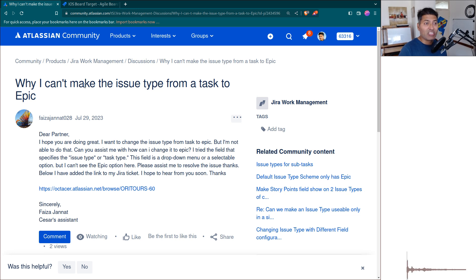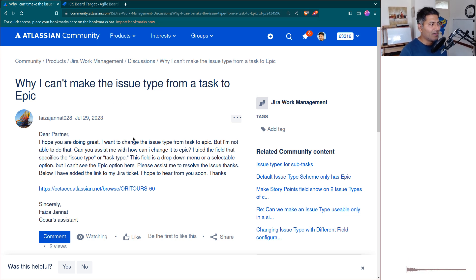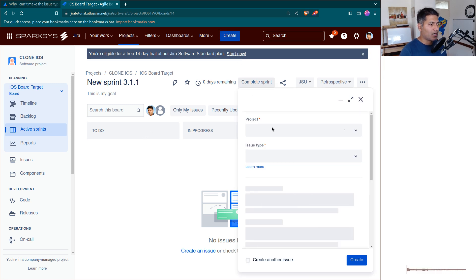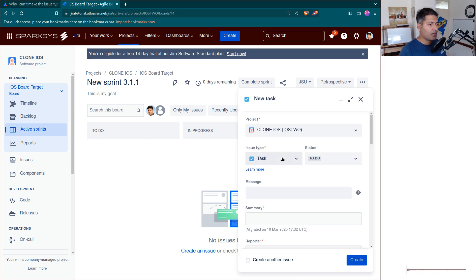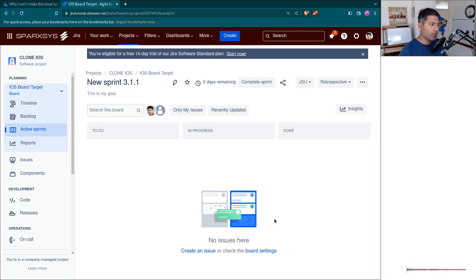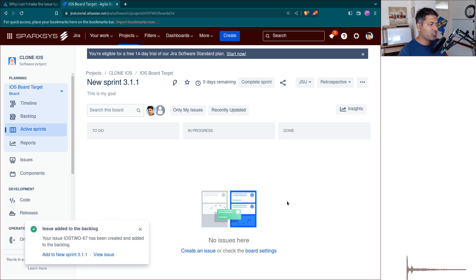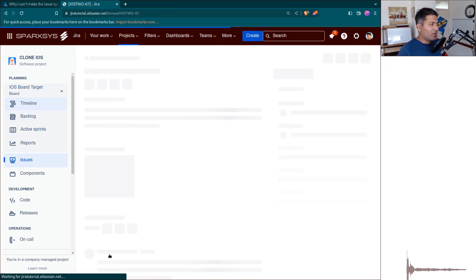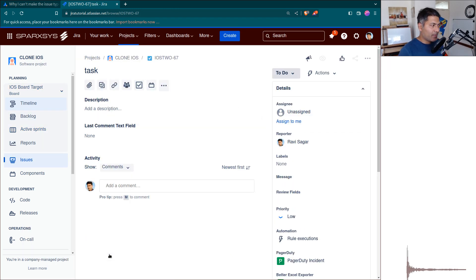If you go to your Jira instance and create a new task, I'll show you how you can change it or move it to an epic. I just create a task here.